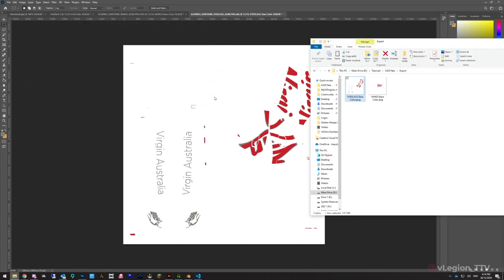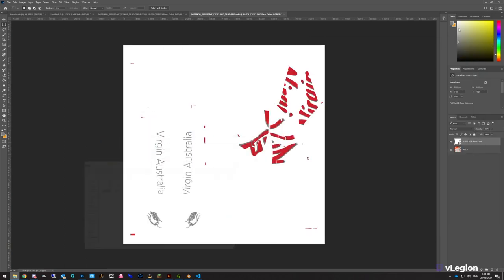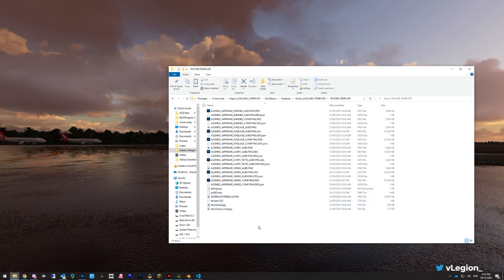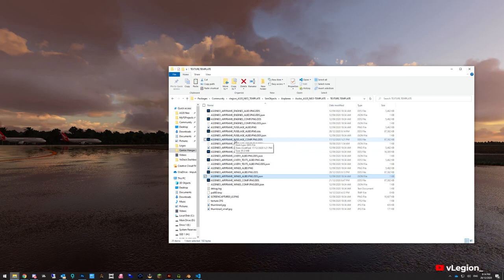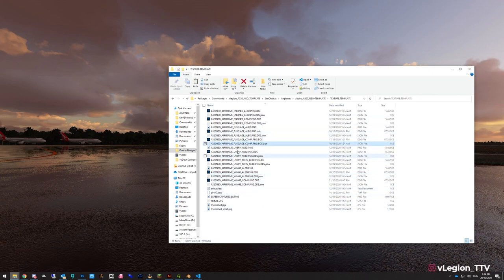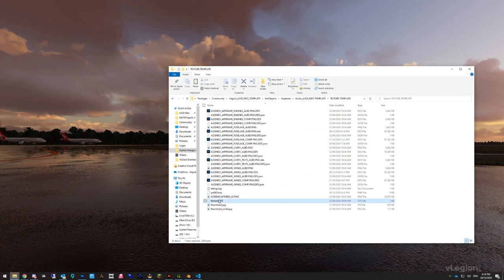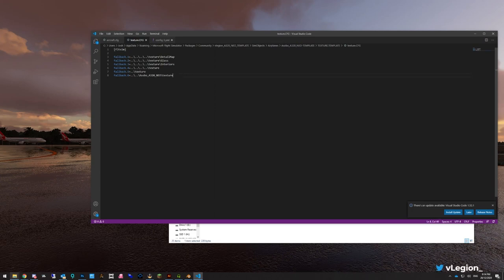If you've followed the metallic paints video you'd need to handle that separately. Also check your texture.cfg file to make sure you have all required lines — if a line is missing your model may appear extremely shiny or not load at all.